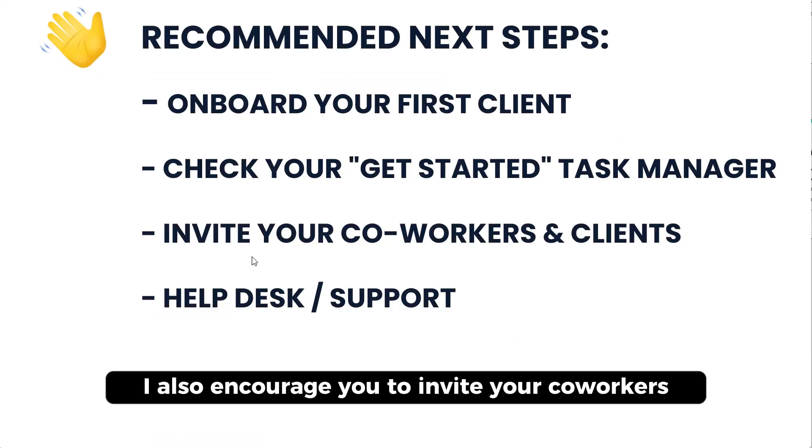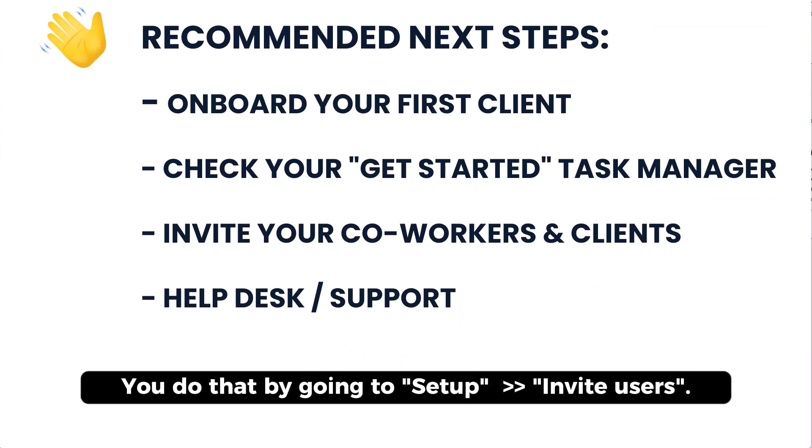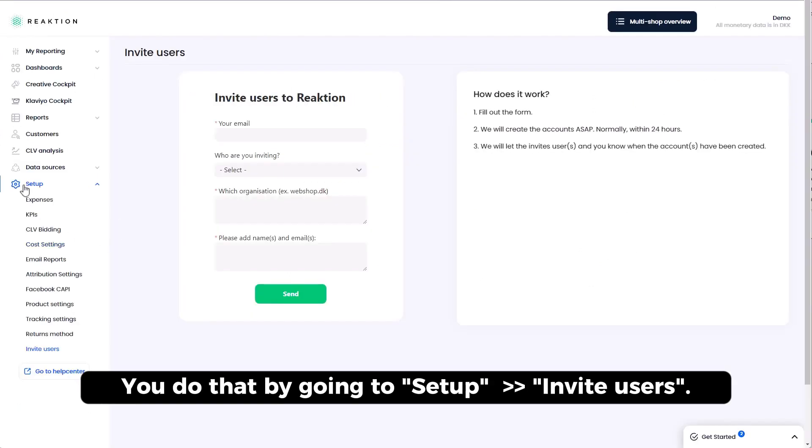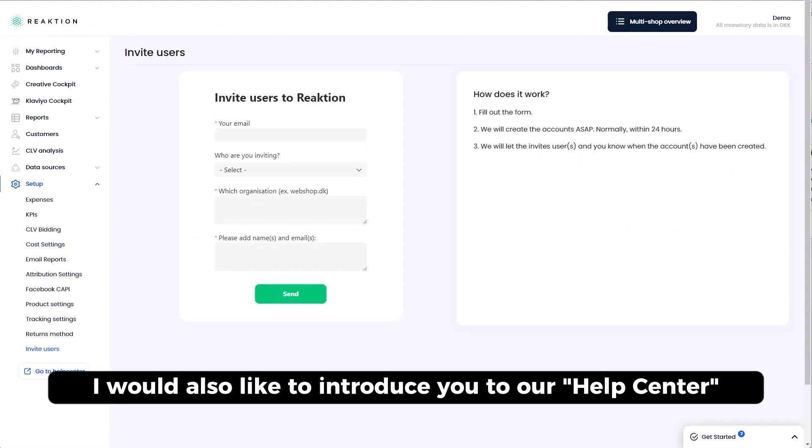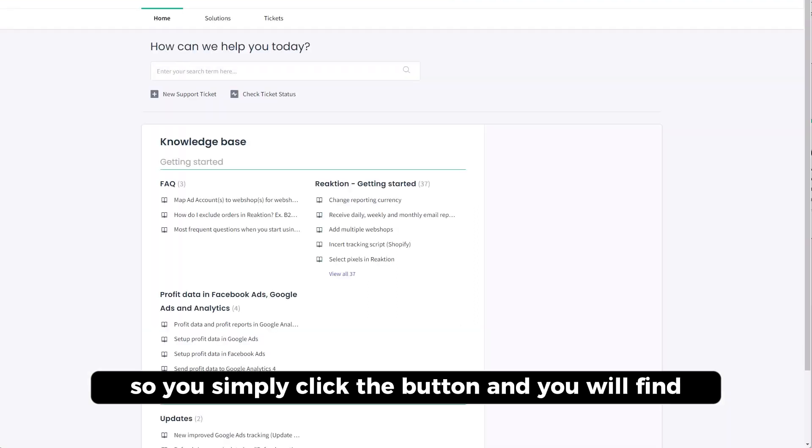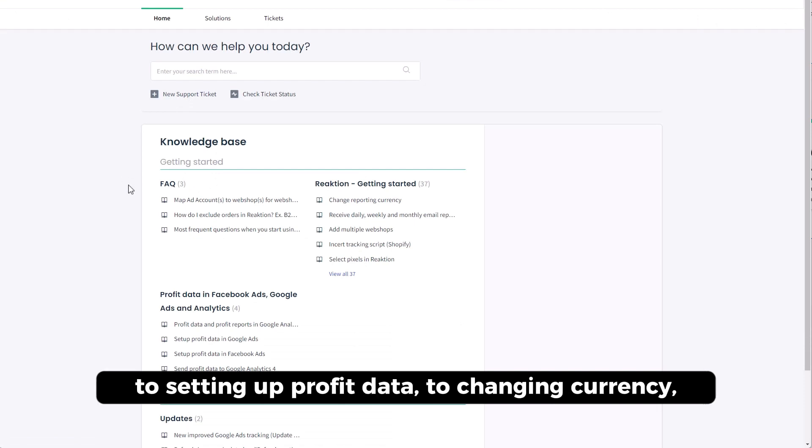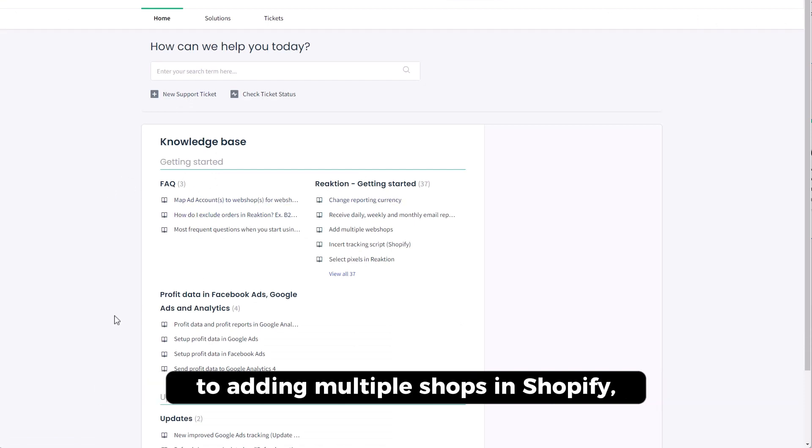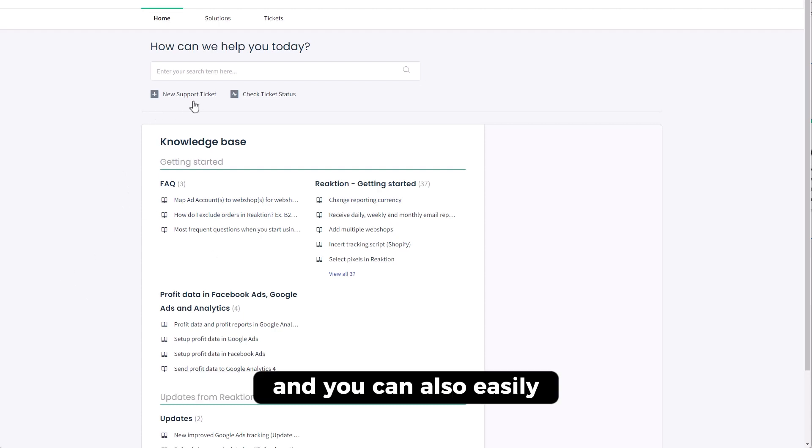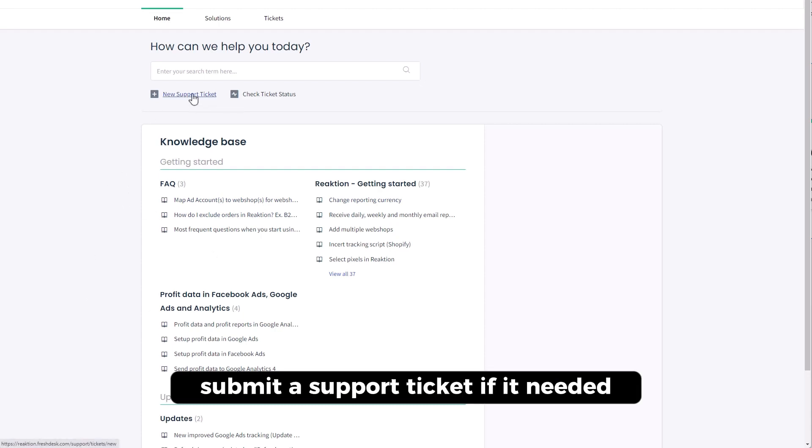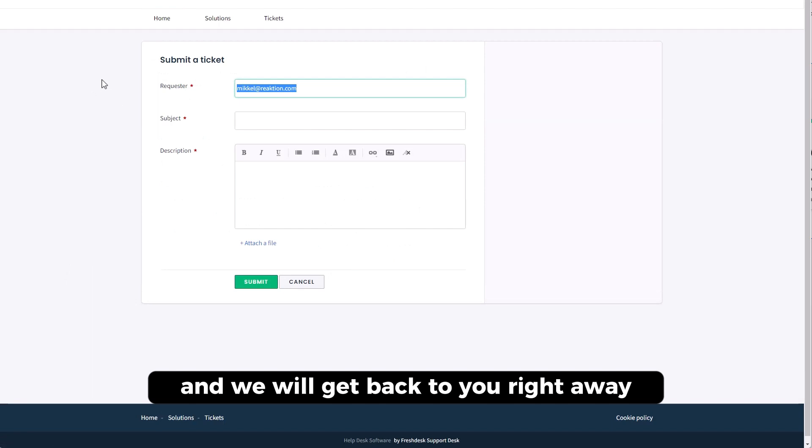I also encourage you to invite your co-workers and your clients when their accounts are ready. You do that by going to Setup and Invite Users. It's very easy to do so. I would also like to introduce you to our Help Center. So you simply click this button and you will find guides to everything related to tracking, to setting up profit data, to changing currency, to adding multiple shops in Shopify. And you can also easily submit a support ticket if needed and we will get back to you right away.